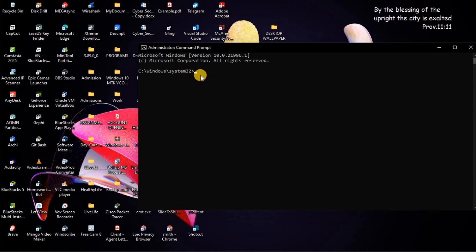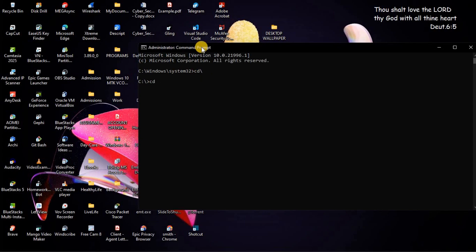Type 'cd' then forward slash and press Enter. As you can see, you are now in the directory of Disk C. Then type 'cd' again followed by a space, then paste the directory path we copied from File Explorer.